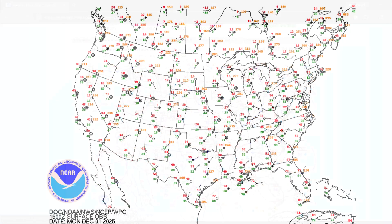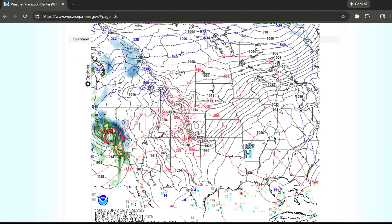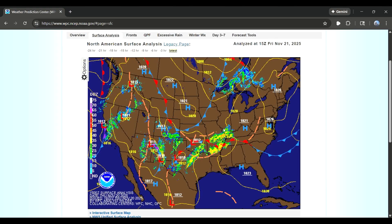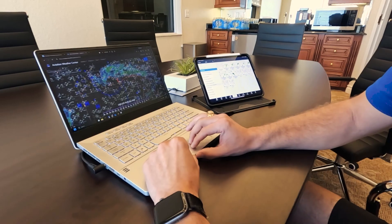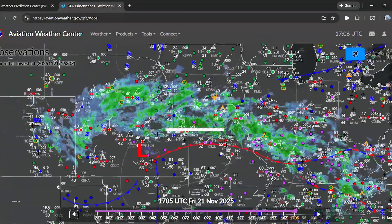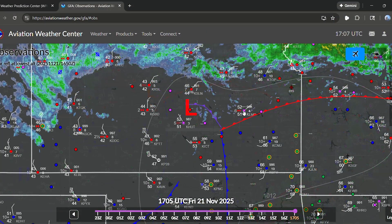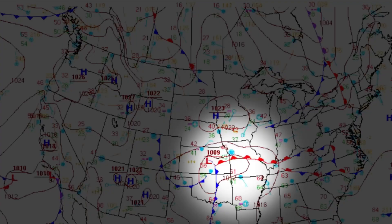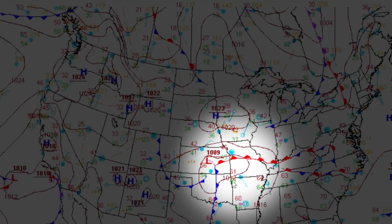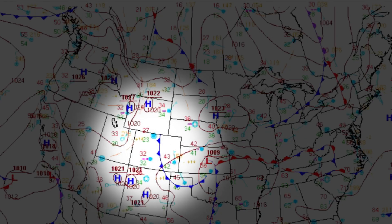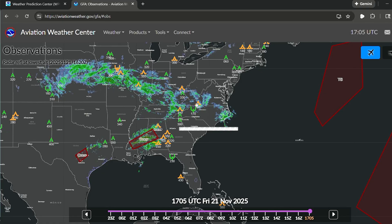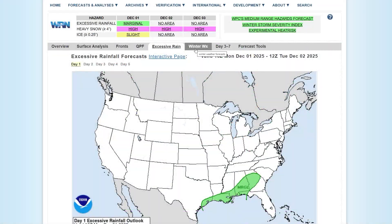If you're flying in the winter months, your eyes should immediately go to where snow, ice, and freezing precipitation are being reported. Next, pay attention to the fronts and pressure systems. A cold front sweeping through usually means a sharp drop in temperatures and a higher chance for snow or icy conditions. Low pressure areas are often breeding grounds for widespread winter storms, while high pressure areas are usually calmer, clearer air. Learn to spot where these systems are setting up so you can anticipate where winter weather could affect your route.